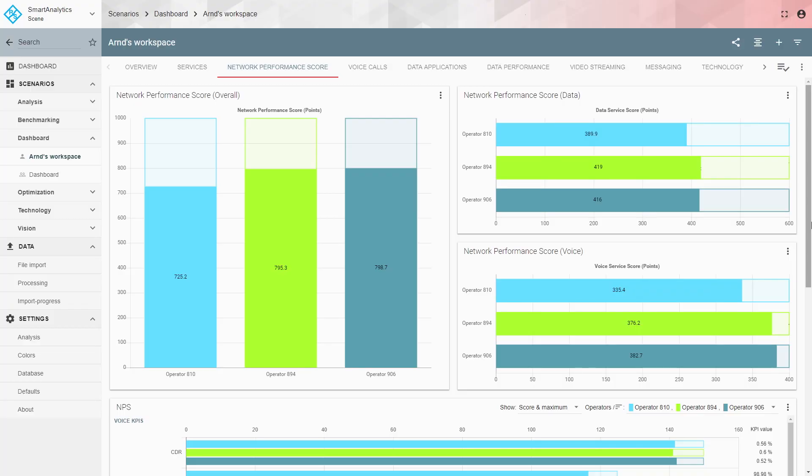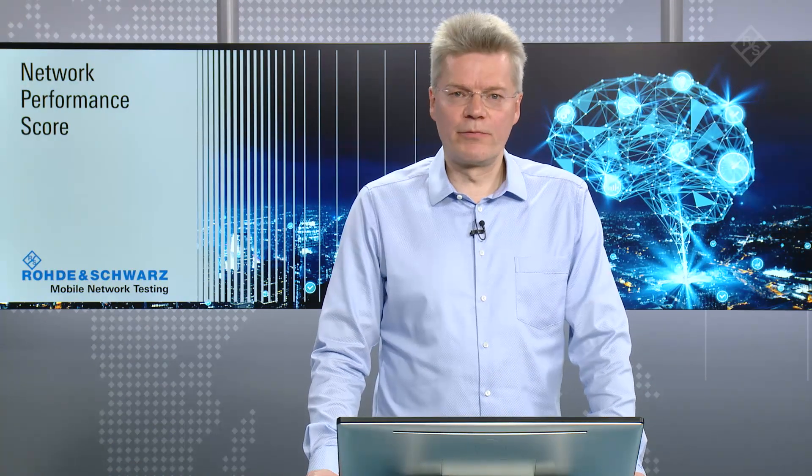Summing up: across browsing, social media, and video streaming, all three operators are mostly using LTE with very similar scores, as this measurement campaign was conducted in a well-developed European country. The overall network performance score is around 800 out of 880 points. Voice performance is very close between operators, with a slight advantage for the dark blue operator. Smart Analytics is the new generation web-based analytics software from Rohde & Schwarz, offering advanced features for deeper quality-of-experience insights with less manual intervention through automated features. Thank you for watching.